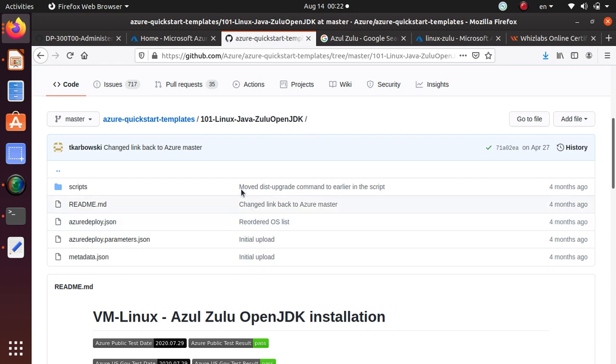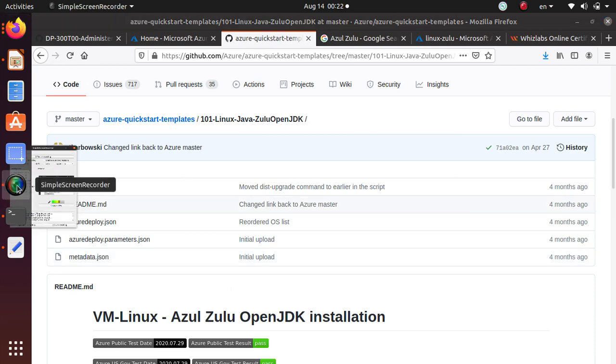All right, there we go. So you have a Linux virtual machine with Azure Zulu OpenJDK installed and the installation went flawlessly within maybe 10 minutes. That's it for the video. Thanks for watching. Have a great day.